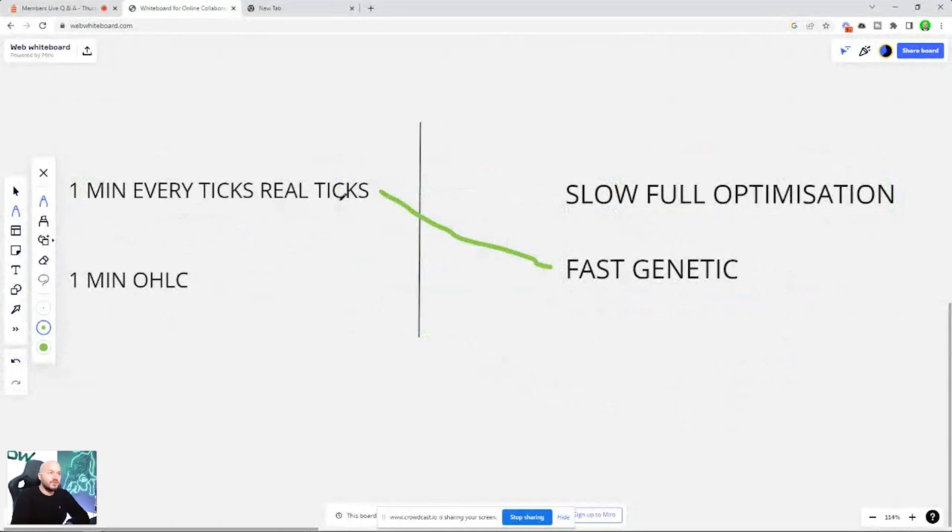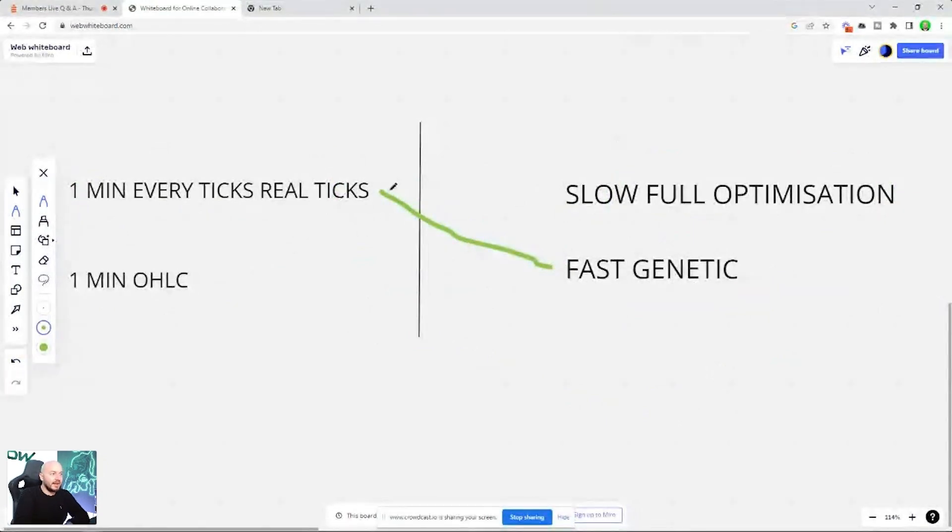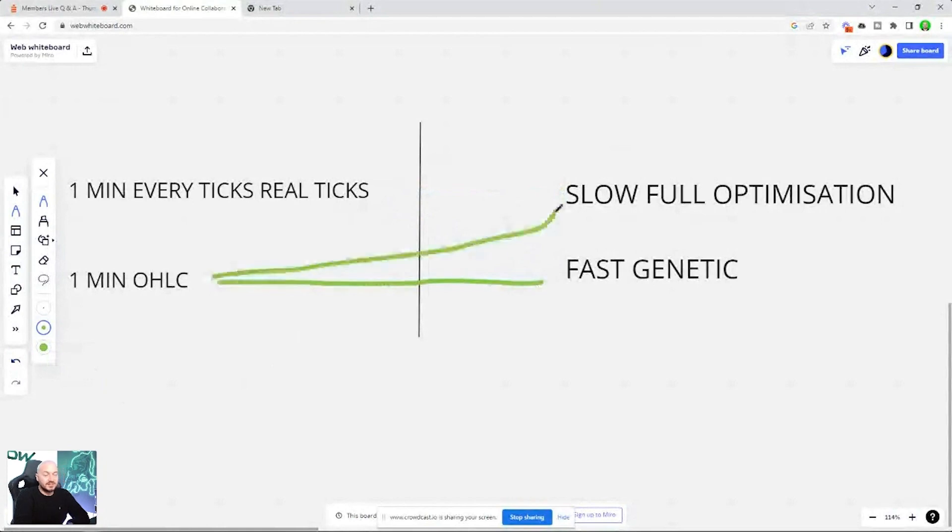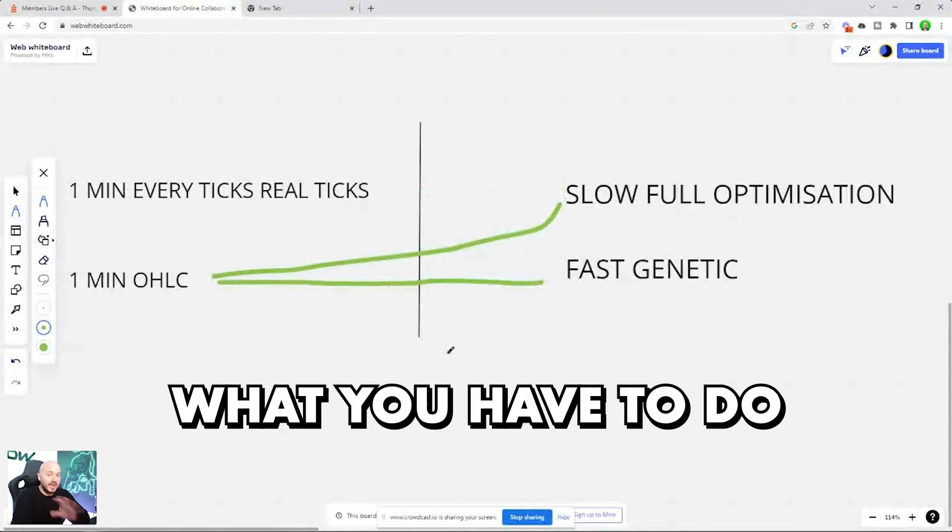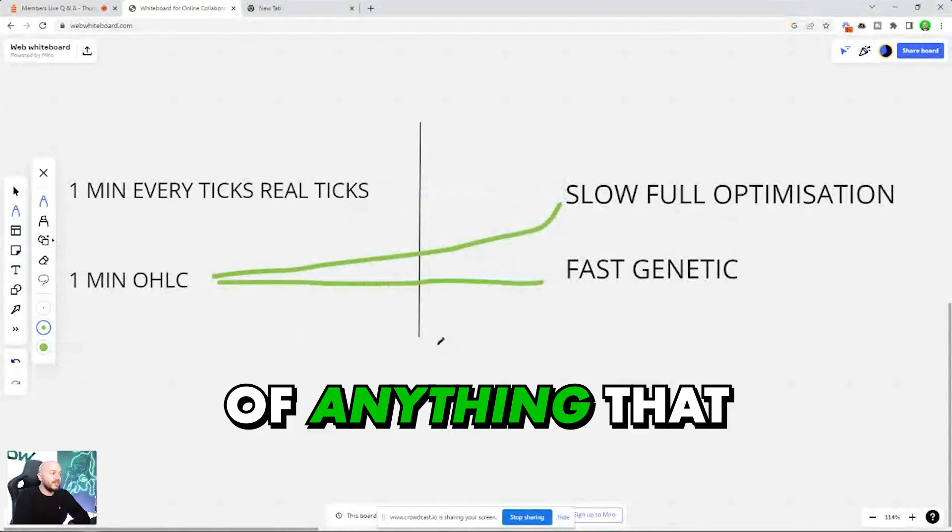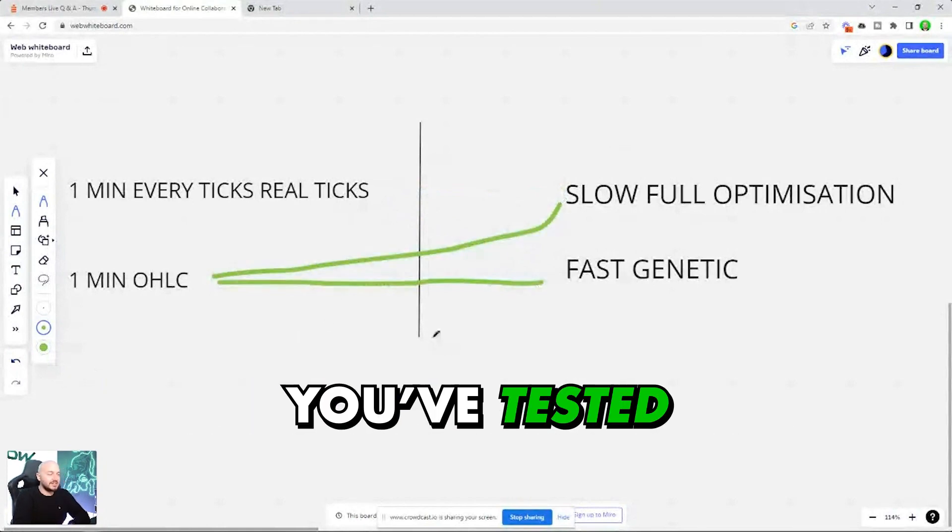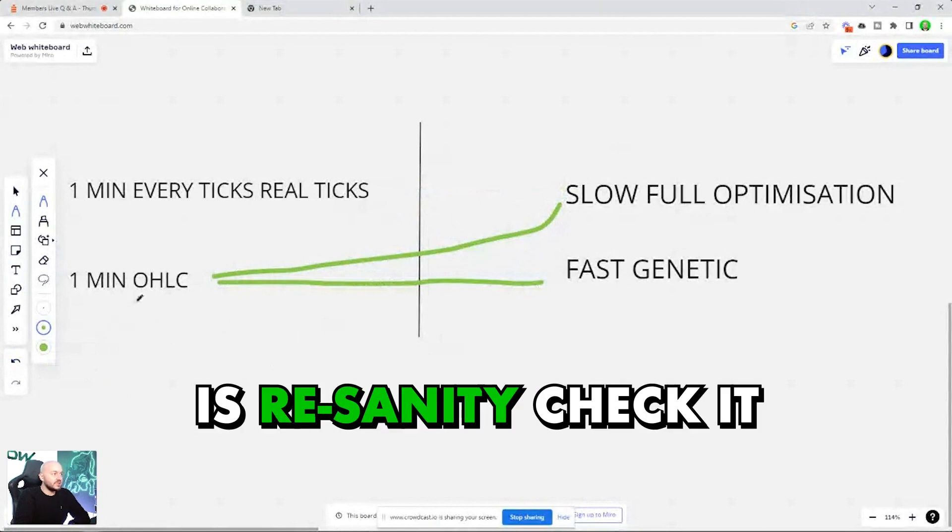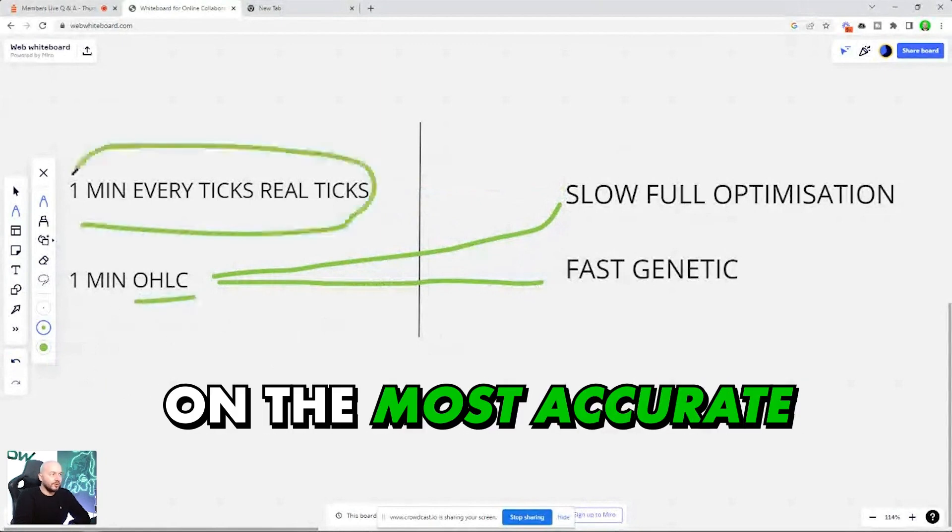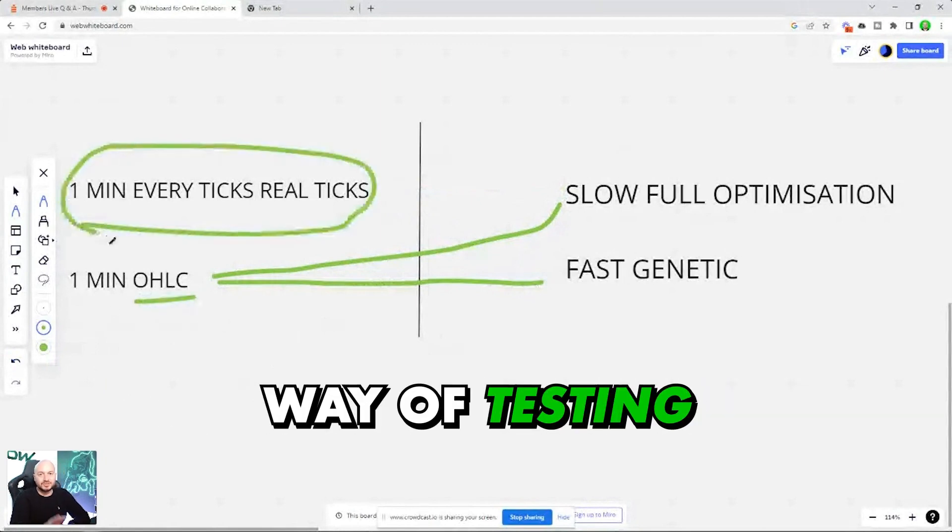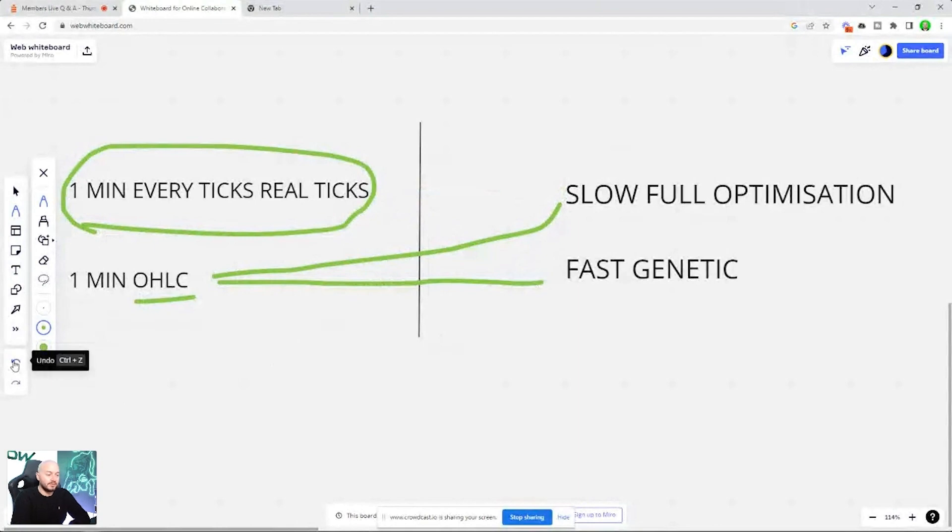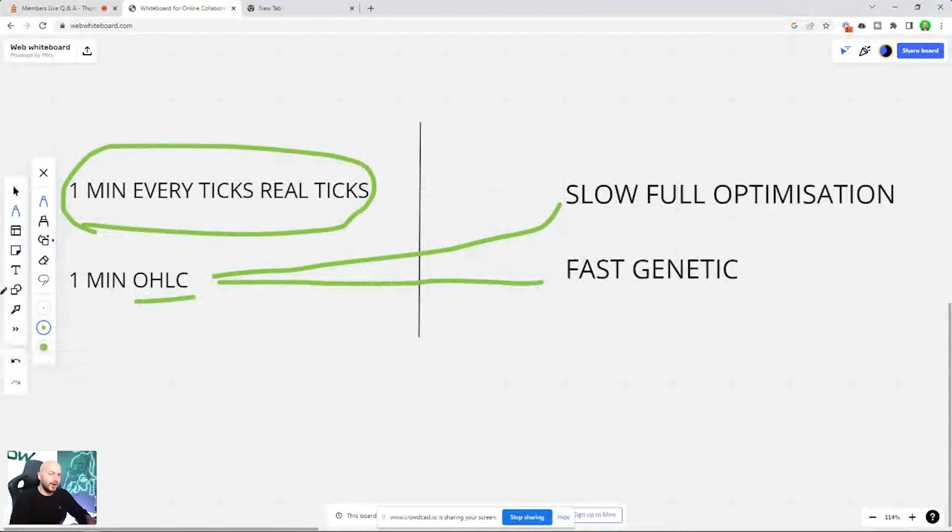And that will give you some clues to maybe then do that, go to a slow full optimization, or you might do one minute OHLC to fast, or you might do one minute OHLC to slow. What you have to do at the end of anything that you've tested that's on OHLC is re-sanity check it on the most accurate way of testing, because otherwise it might not work in the real market because how they're calculating it is not as accurate. So hopefully that helps.